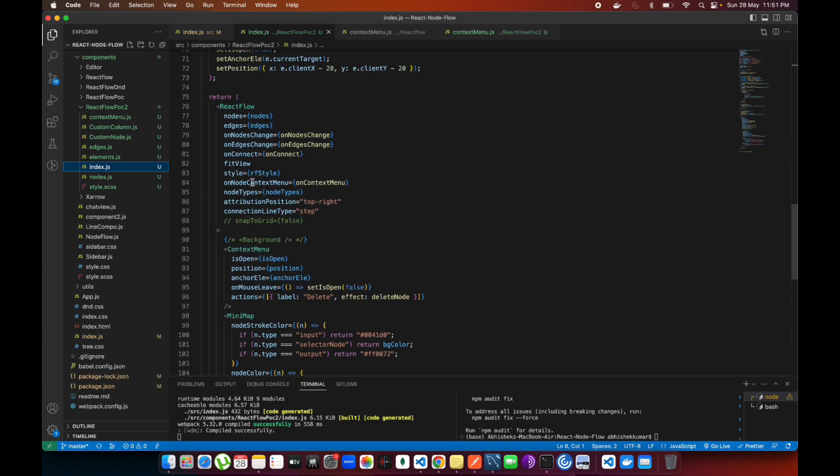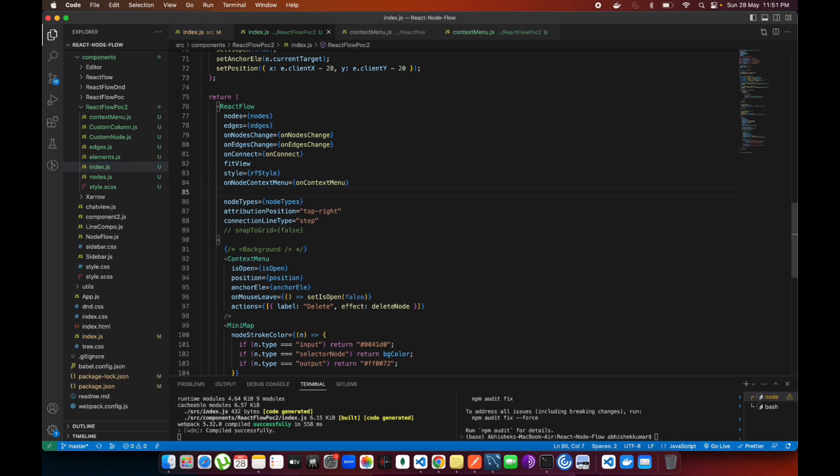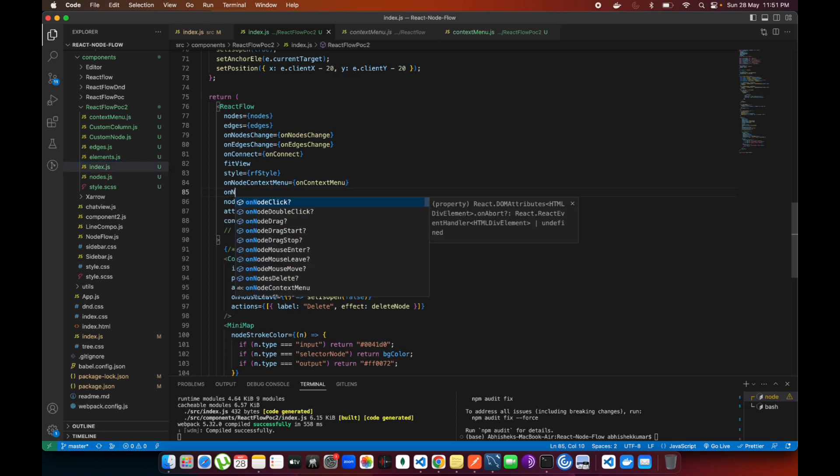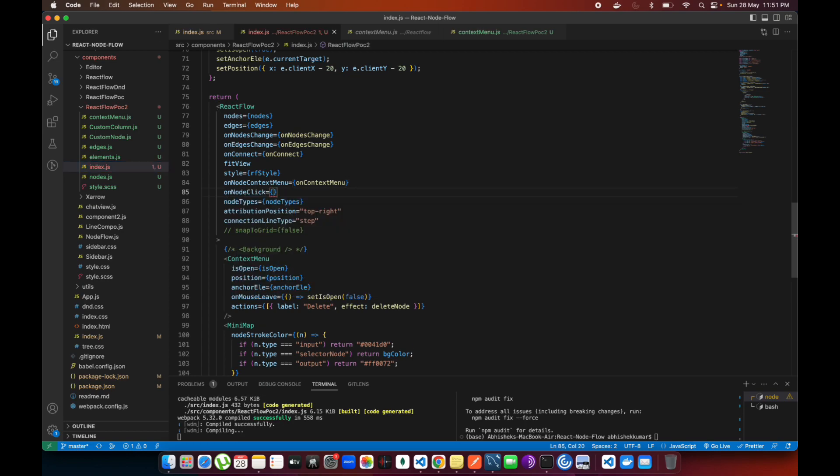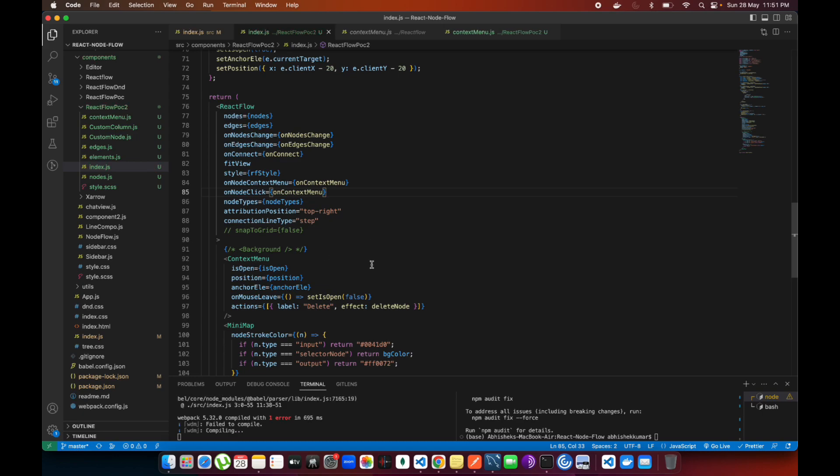If you see over here, there are two options: one is onNodeContextMenu and another one is onNodeClick. I'm going to be passing the same function on this one as well.